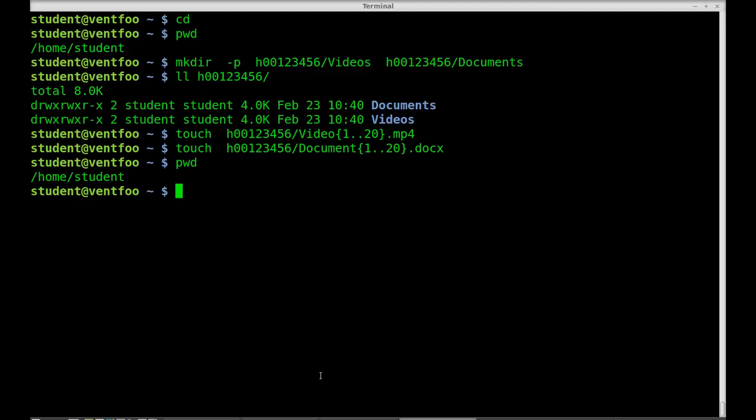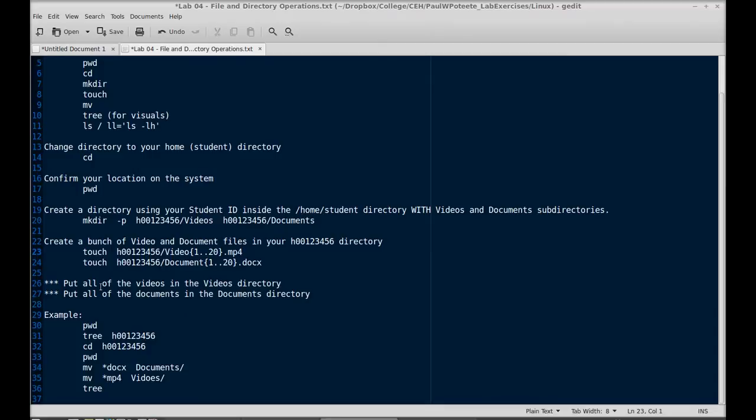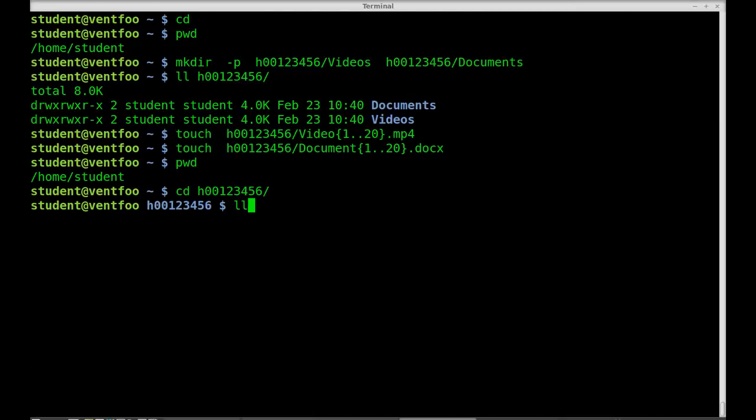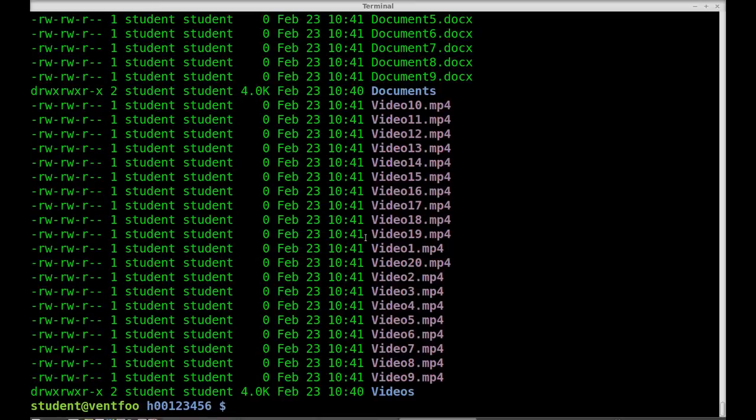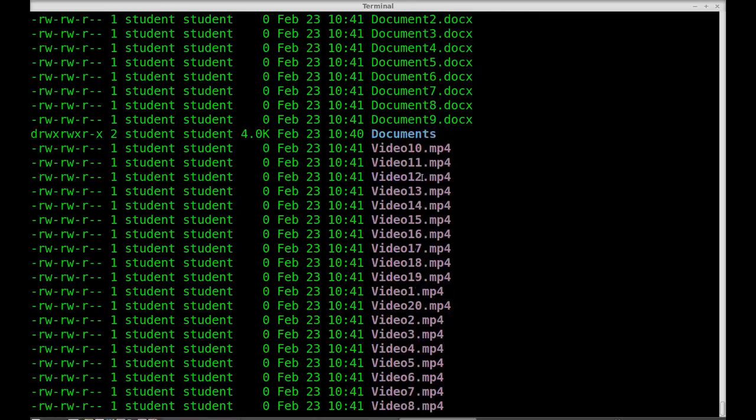Now I'm going to cd into my directory and we're going to put all the videos in the right directory and all the documents in the correct directory. So cd to h00123456. Now that I'm here I'll type ll. It's a big mess.